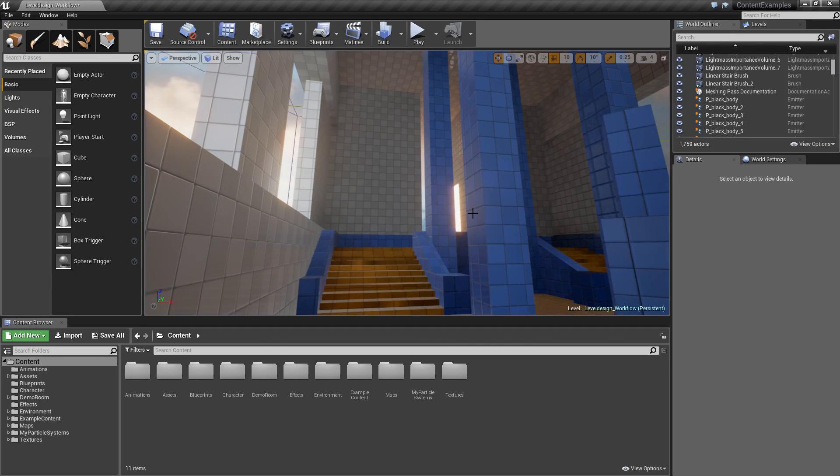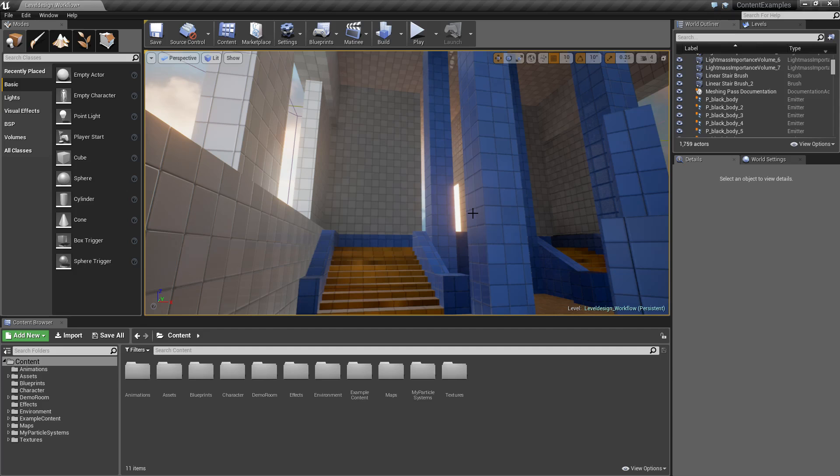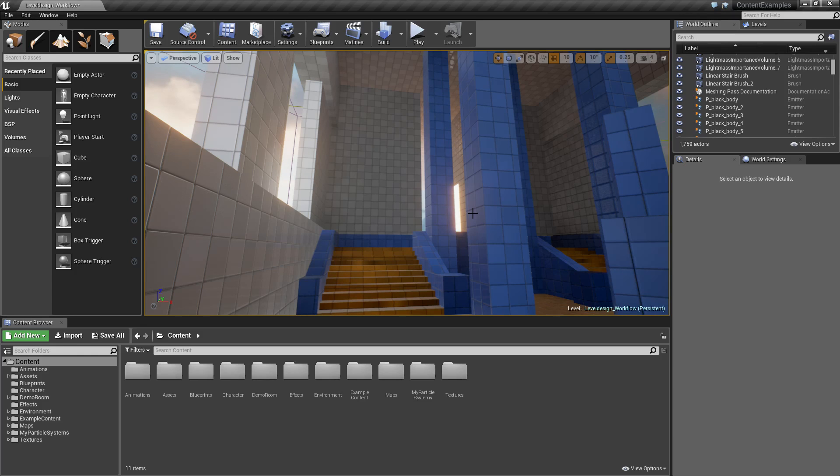So geometry brushes are basically a way to simply throw stuff on the screen, get something working, and be able to block out your level and see if it actually works and runs and flows right.